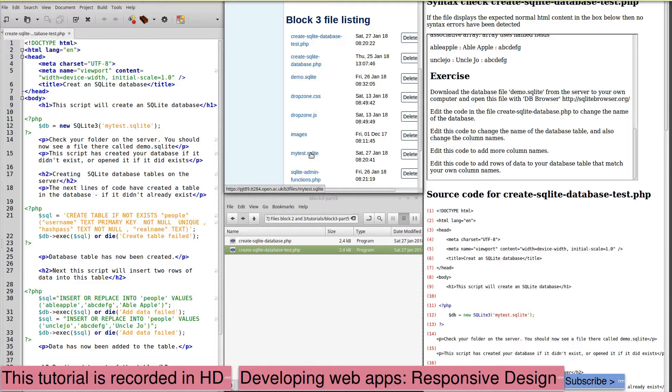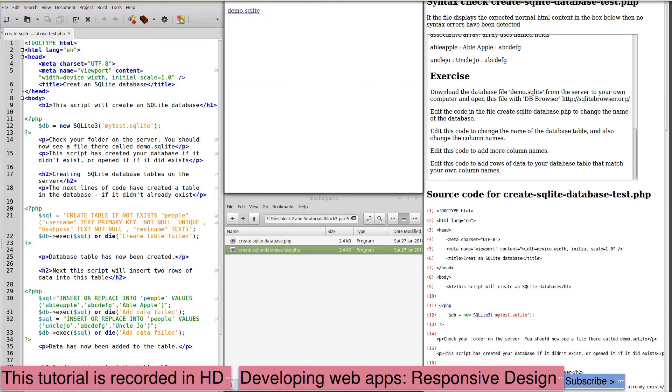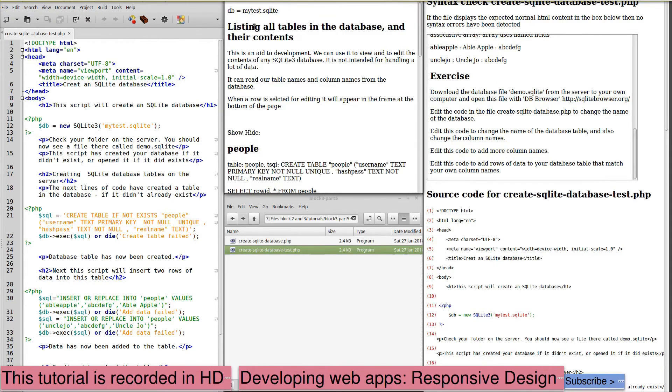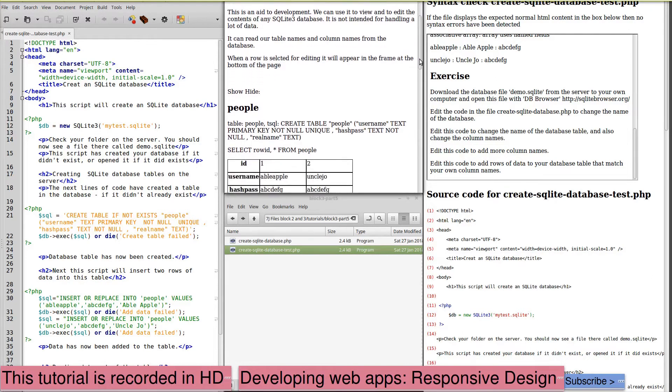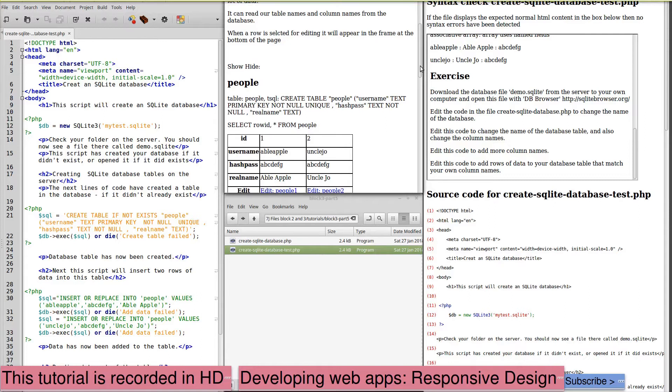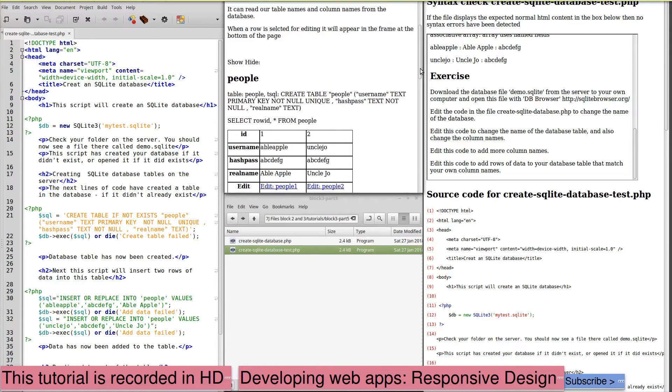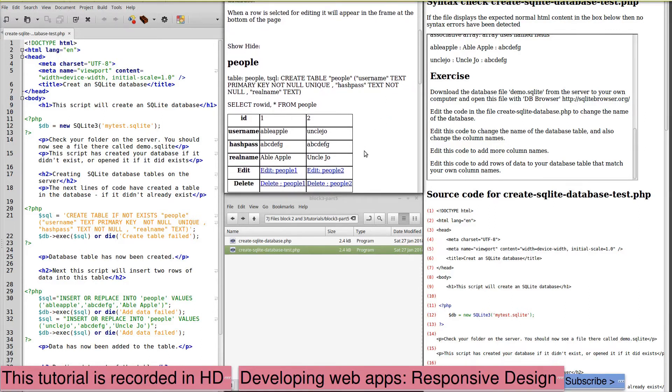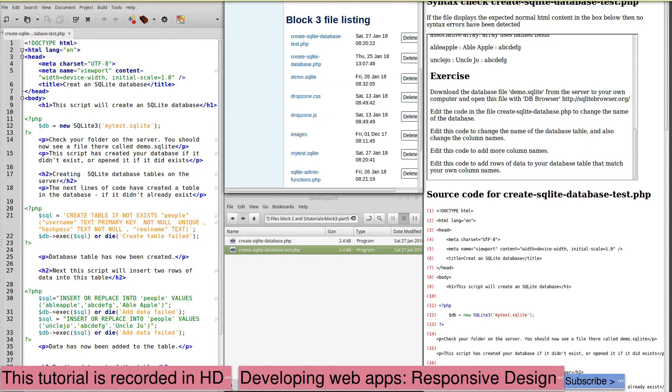We can check on the server by using our server utility. Refresh that. Here's our new SQLite database. And it confirms that we have created our database and stored the details. Rather than creating a whole series of databases, I'm going to go back to the files, delete MyTest.